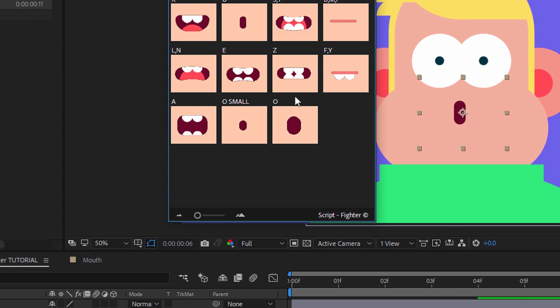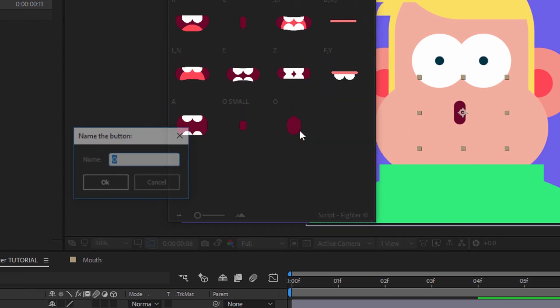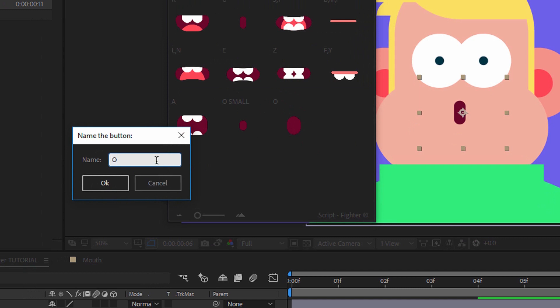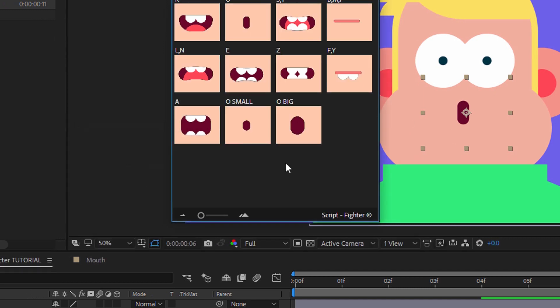I just changed the name. And here will be the O big. Just hold CTRL. Now I have O small and O big.